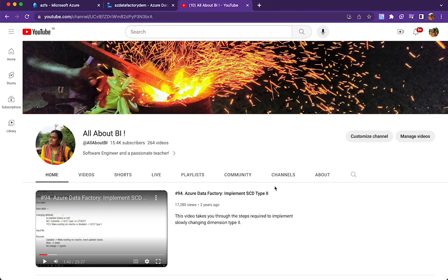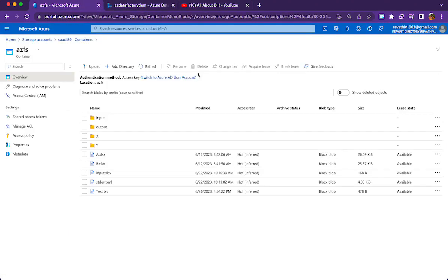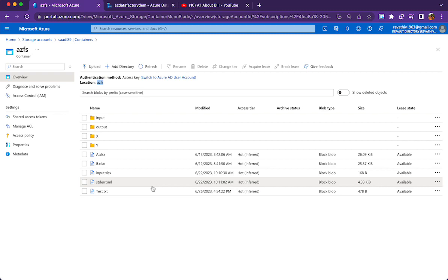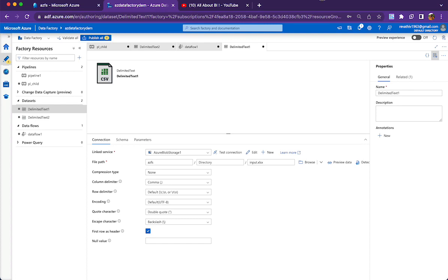Hello everyone, welcome back to our channel all about BI. This is going to be a very basic session on how to name a file in the sink, whether it is a copy activity or data flow activity. The use case is simple: we need to copy a file from one location and place it in another location with a different name, and that name has to come dynamically.